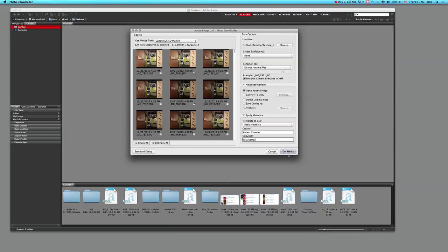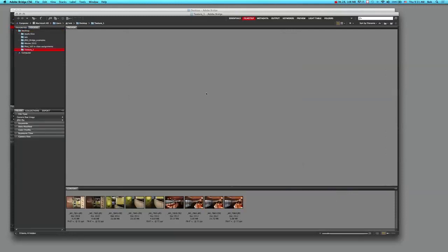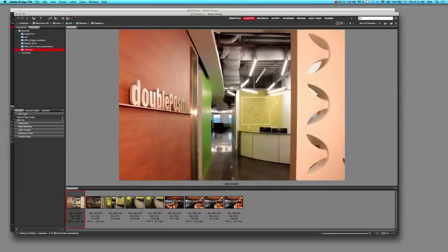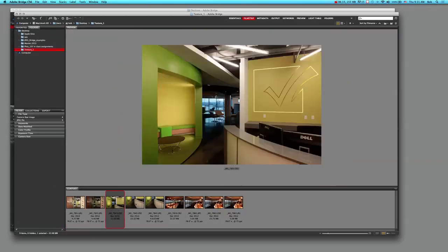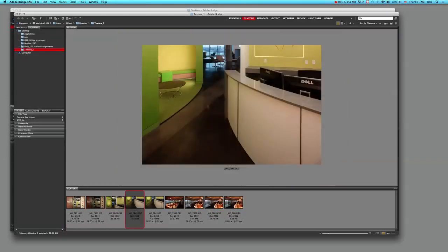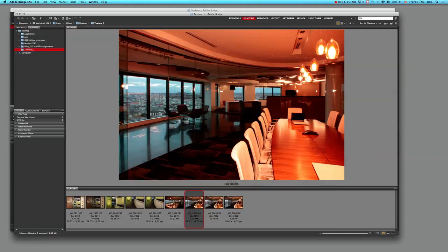I click on get media. I had nine images selected, so it's showing me that it's transferring nine out of nine. I said that I wanted them to open up in Bridge afterwards, and here they are. Here's one of the pictures, there's another one. And if I look over here, you can see that they're all in a folder called texture one and it's on the desktop, just like I had instructed it to do.